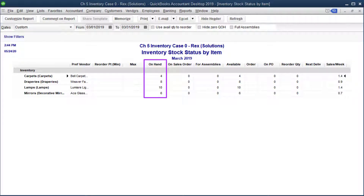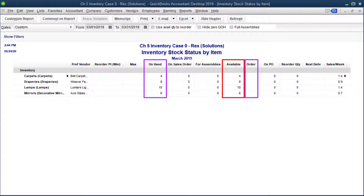The main purpose of this report is to show how many we have on hand, so that we know when we need to order some more carpets, draperies, lamps, or mirrors.